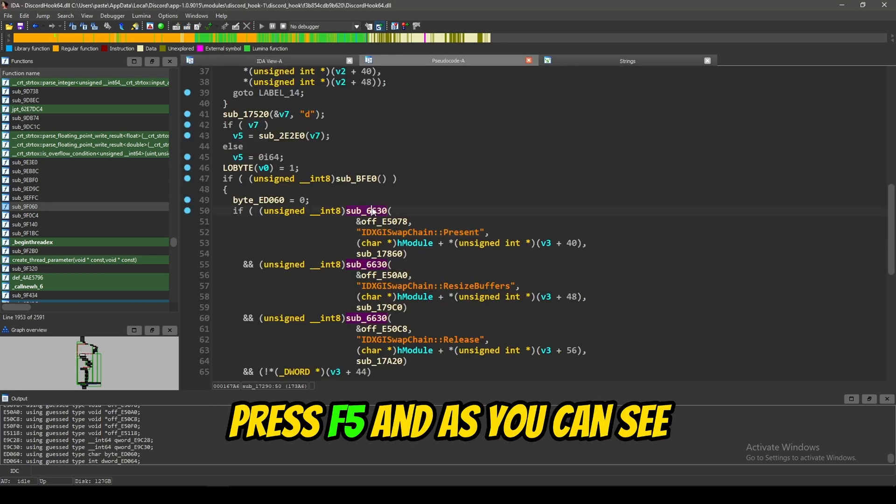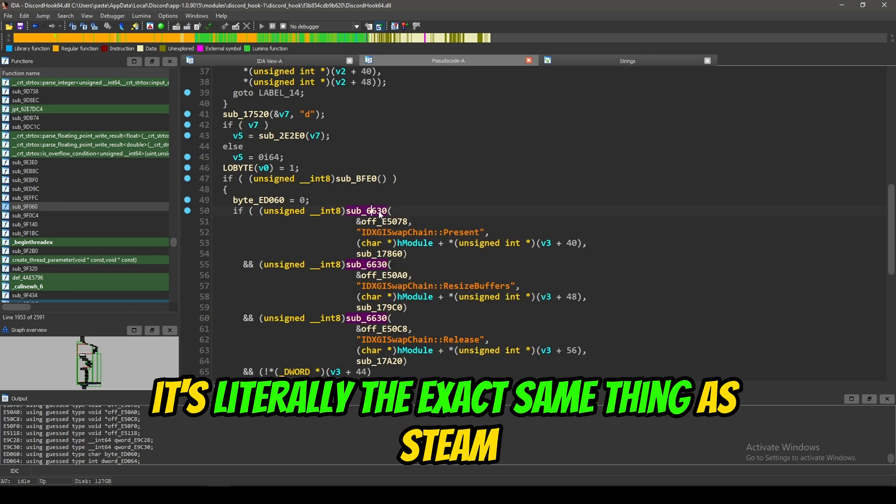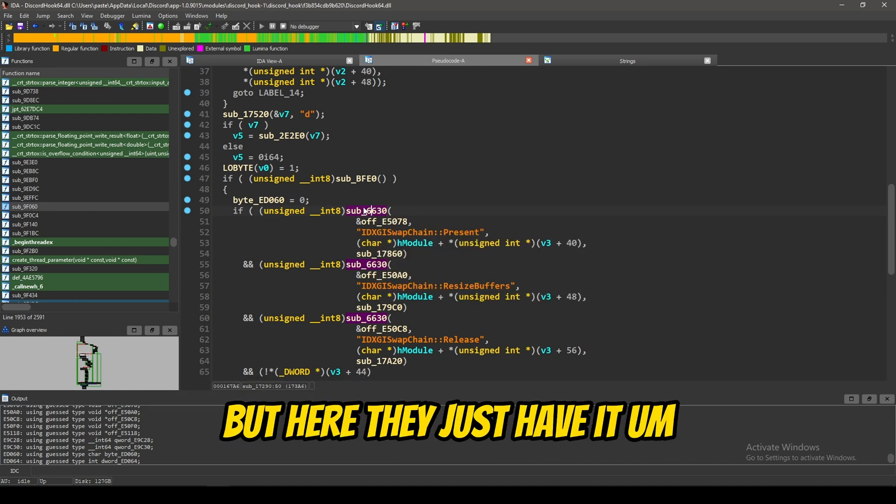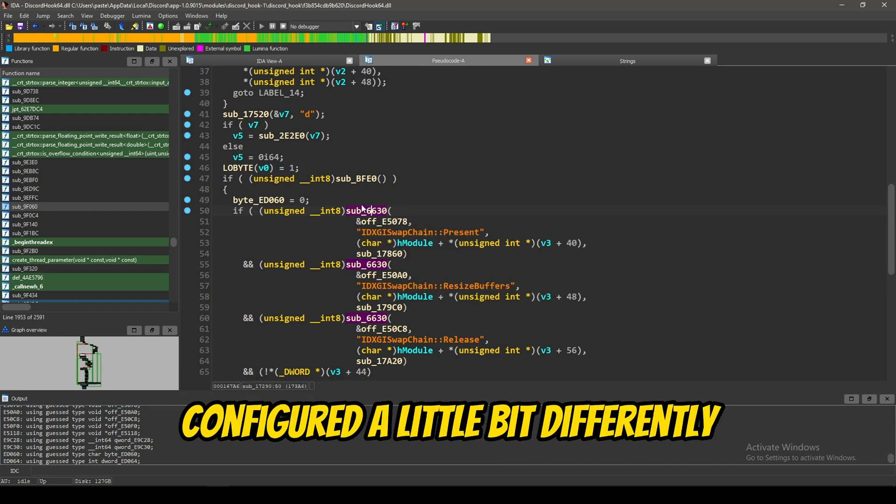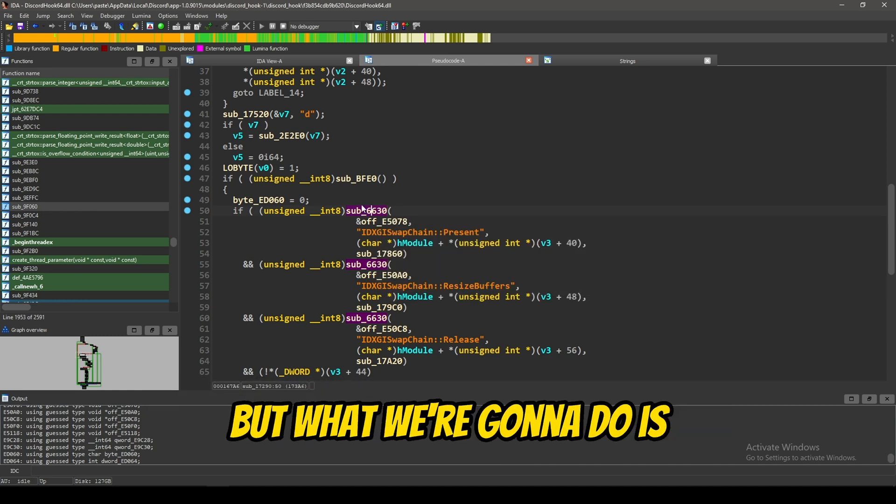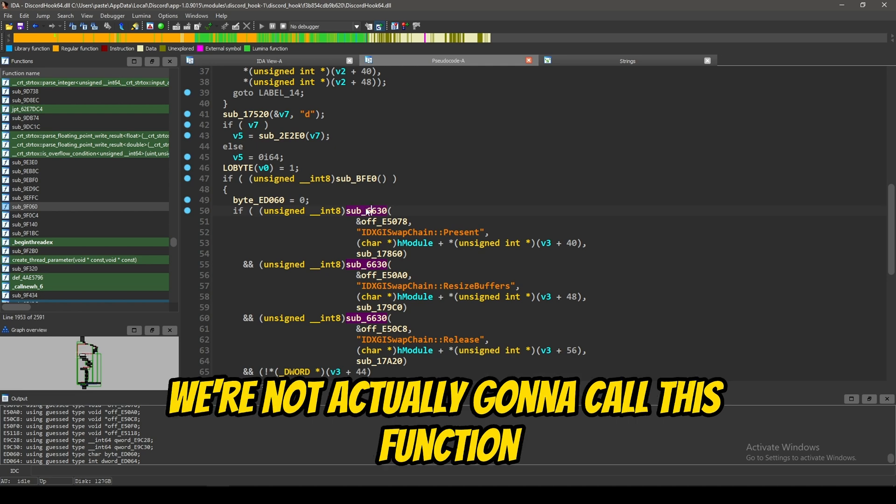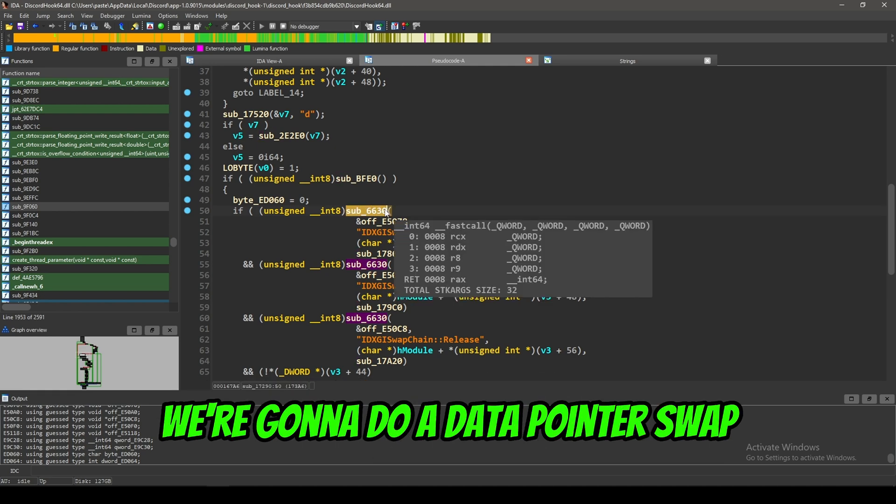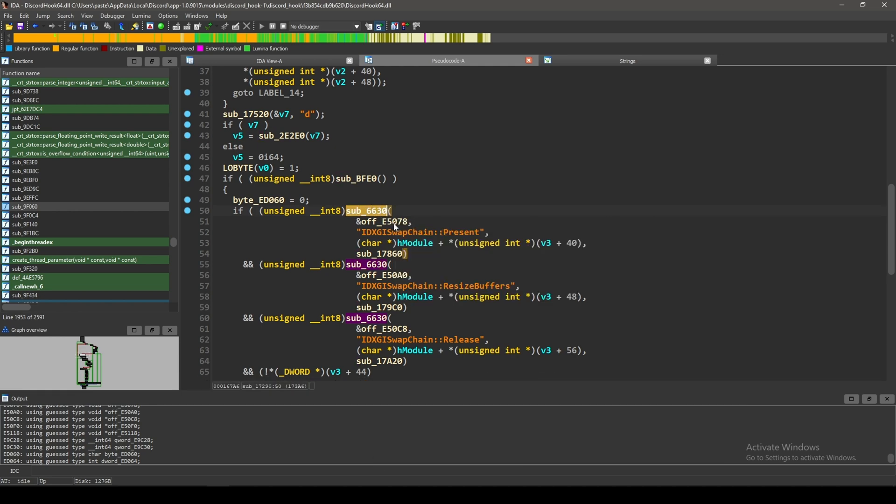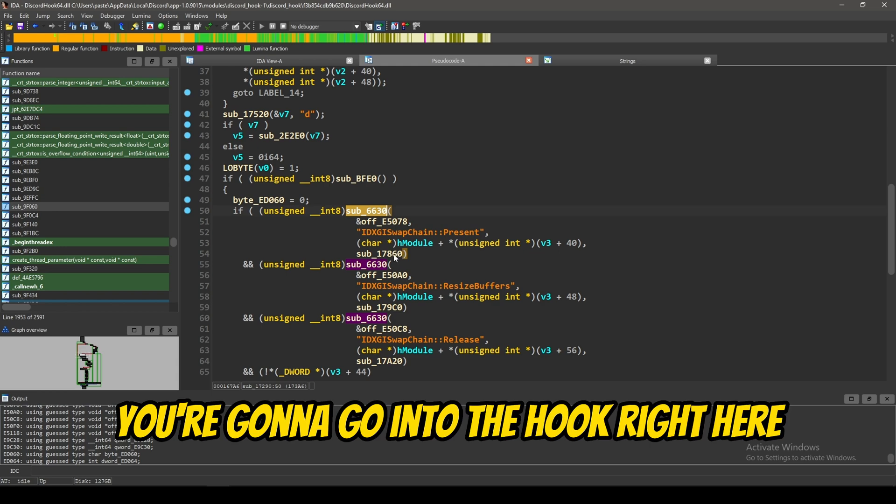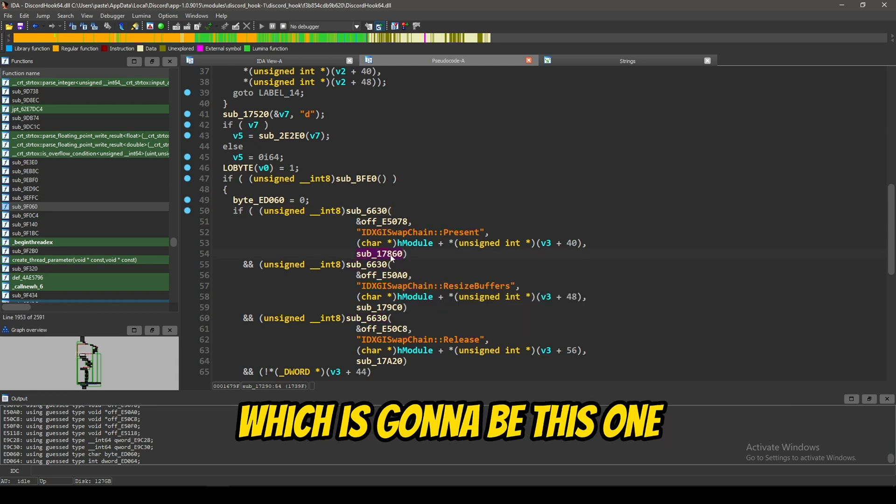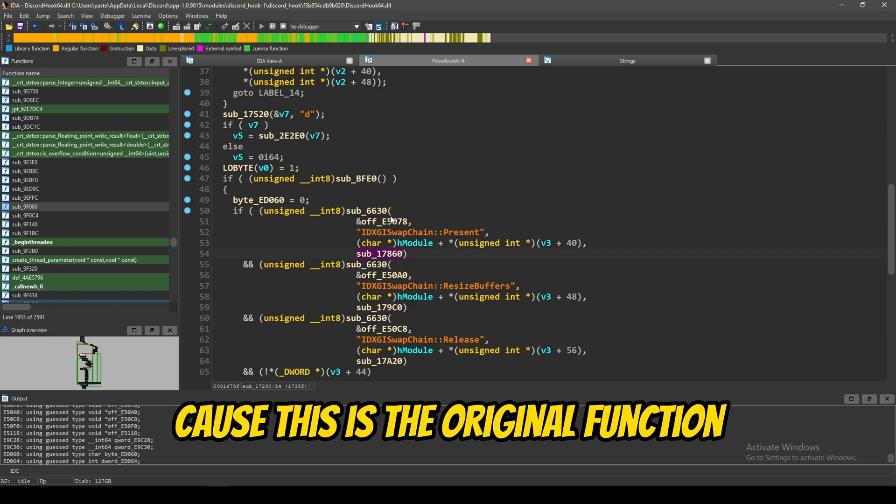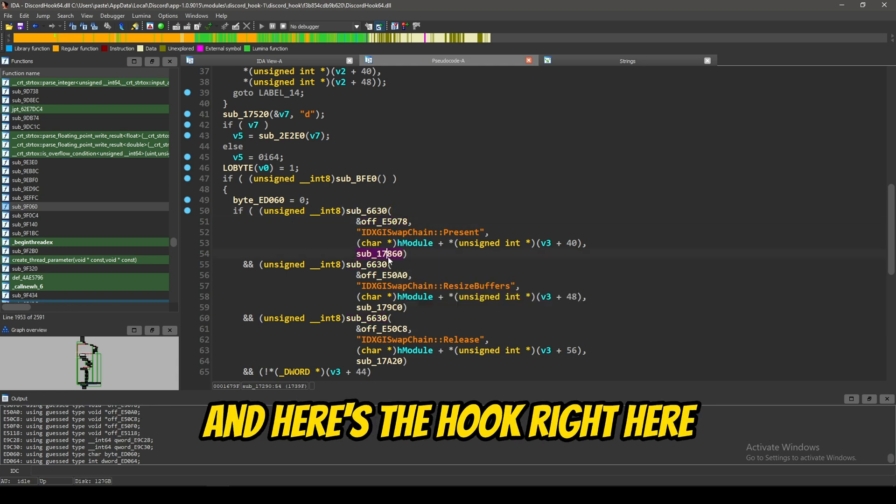And, as you can see, it's literally the exact same thing as Steam. But, here, they just have it configured a little bit differently. But, what we're going to do is we're not actually going to call this function. We're going to do a data pointer swap. So, you're going to go into the hook right here, which is going to be this one. Because, this is the original function. And, here's the hook right here.